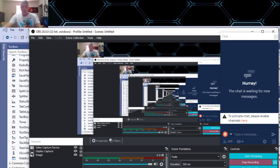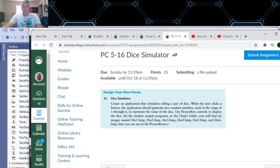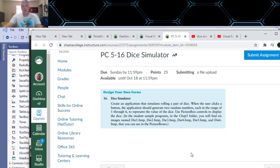Hello. So this is a video for Programming Challenge 516 Dice Simulator.